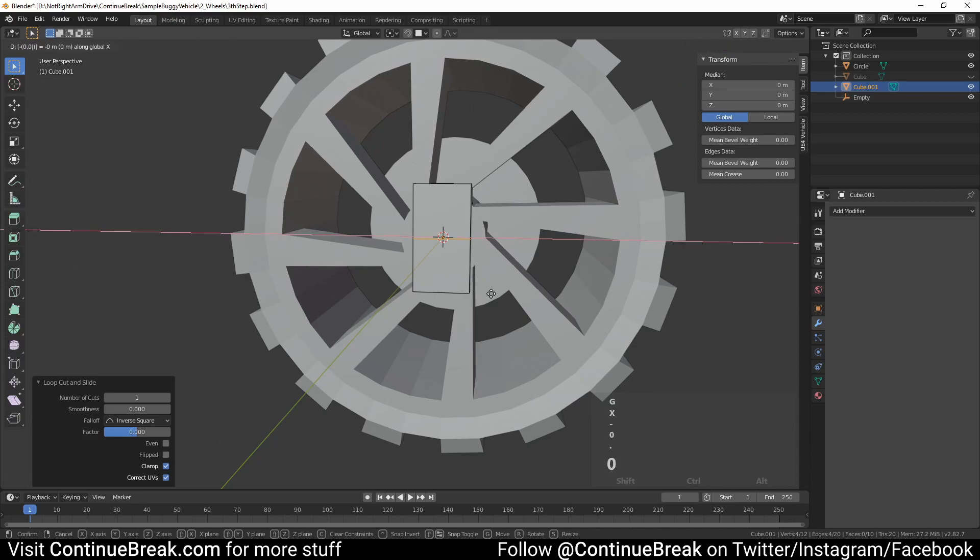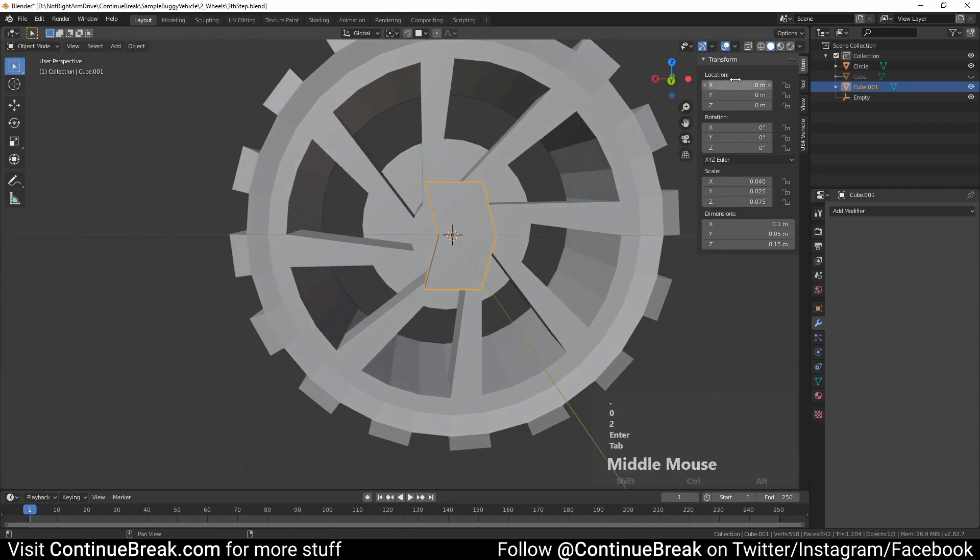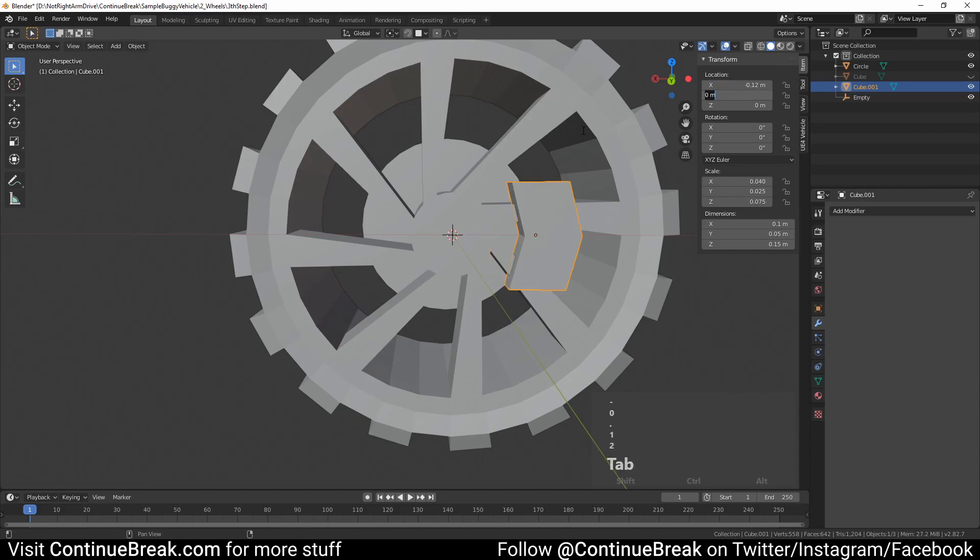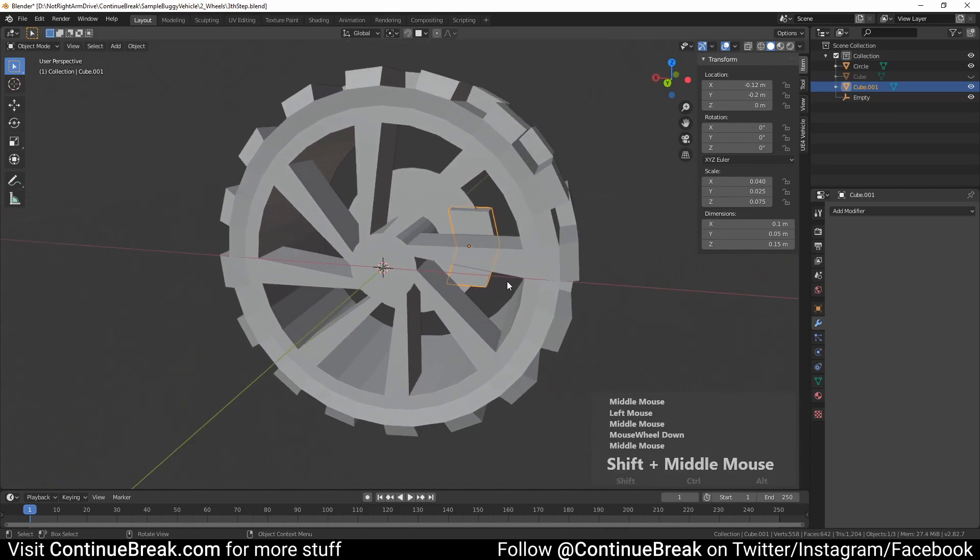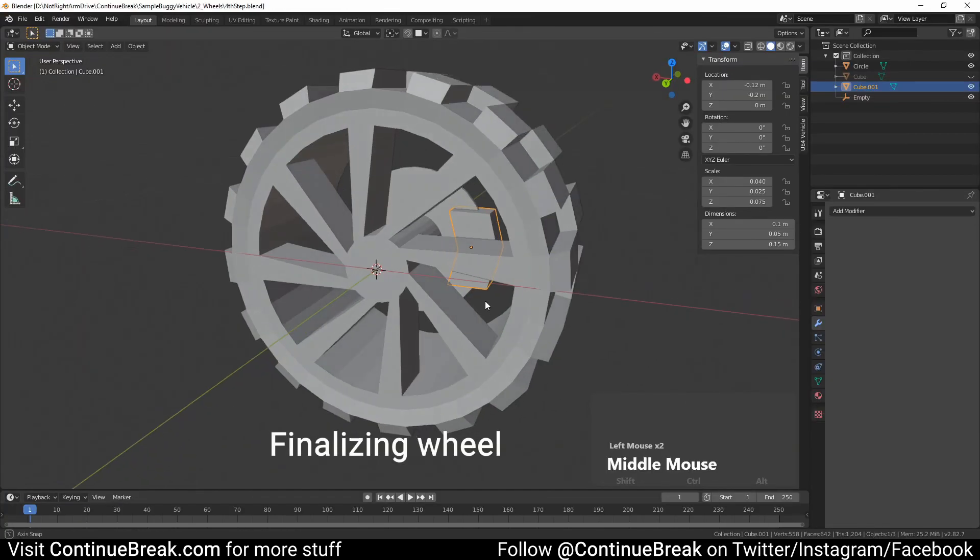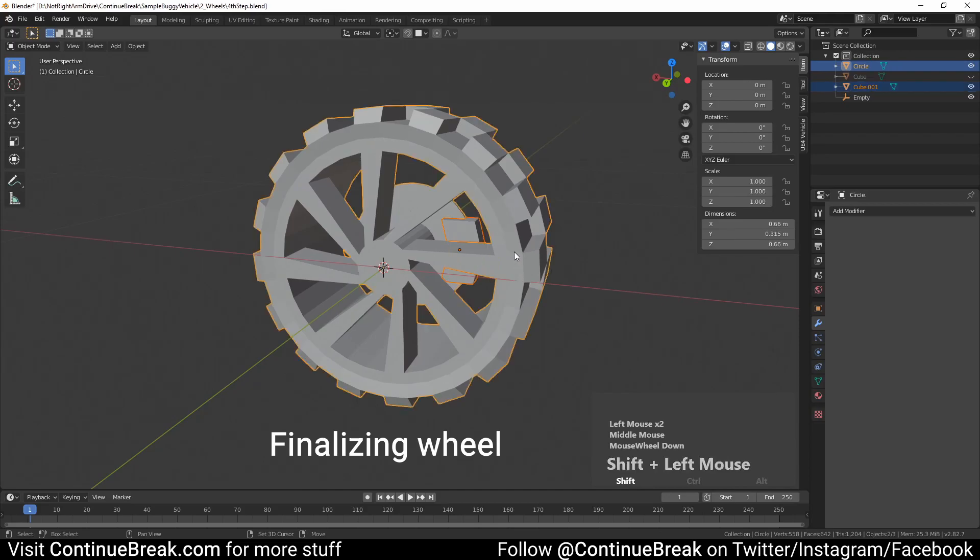Go into object mode and set the mesh location to minus 0.12 meters on X axis, minus 0.2 meters on Y axis, 0 meters on Z axis. Set smooth shading for both meshes.